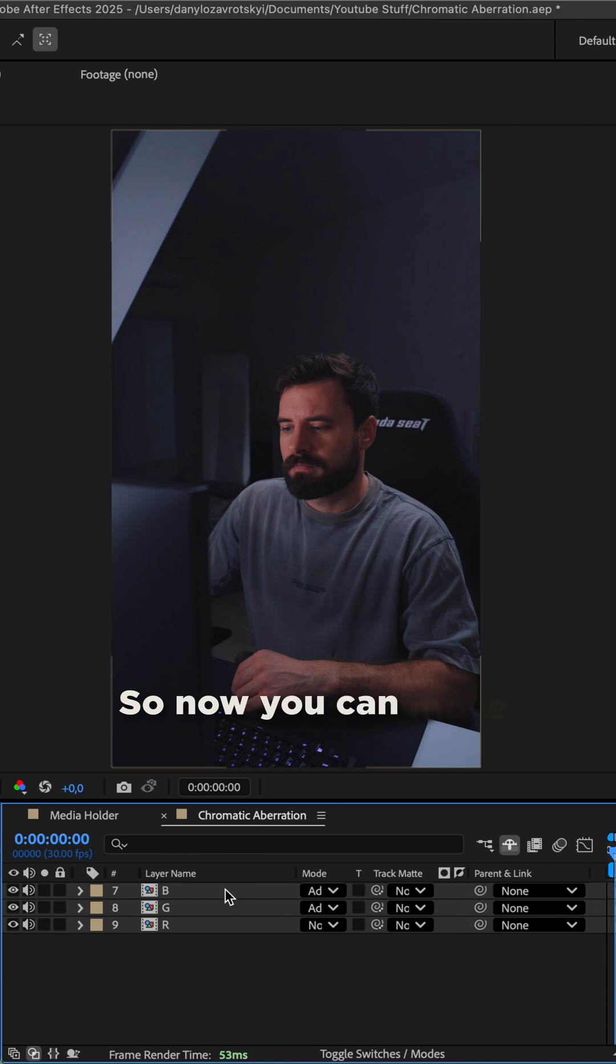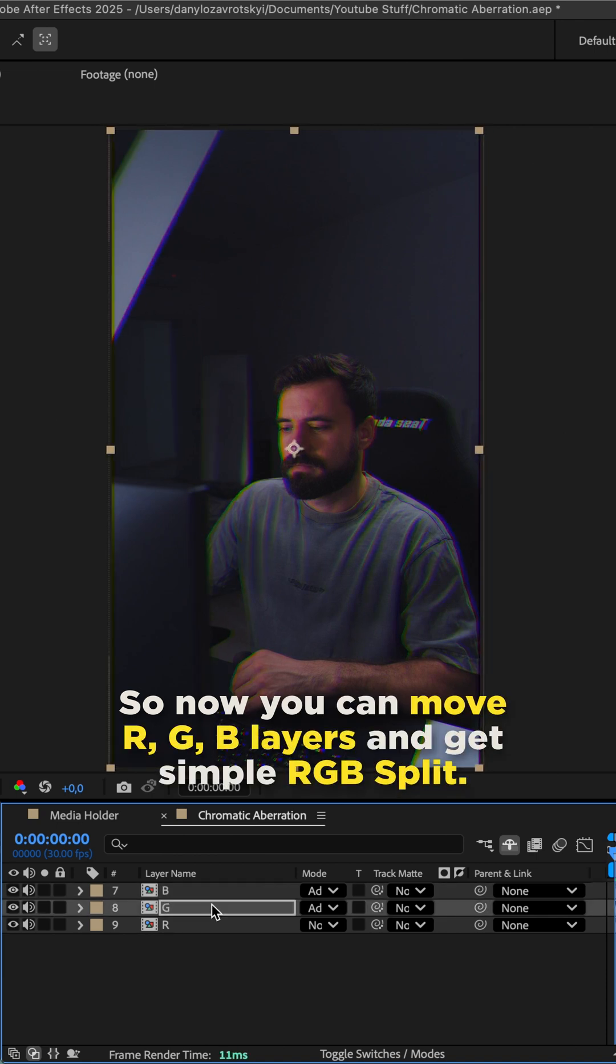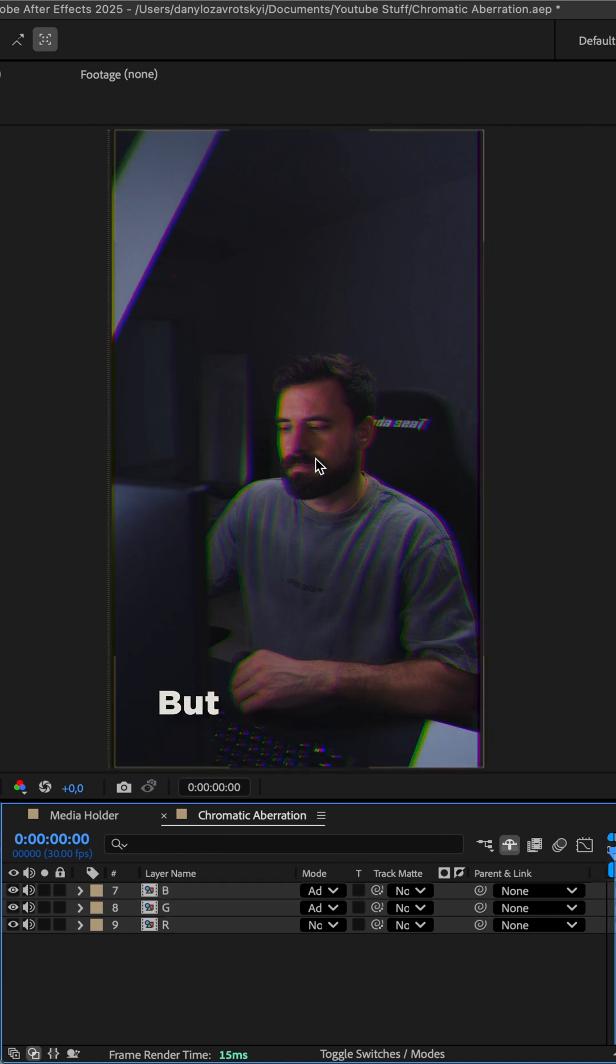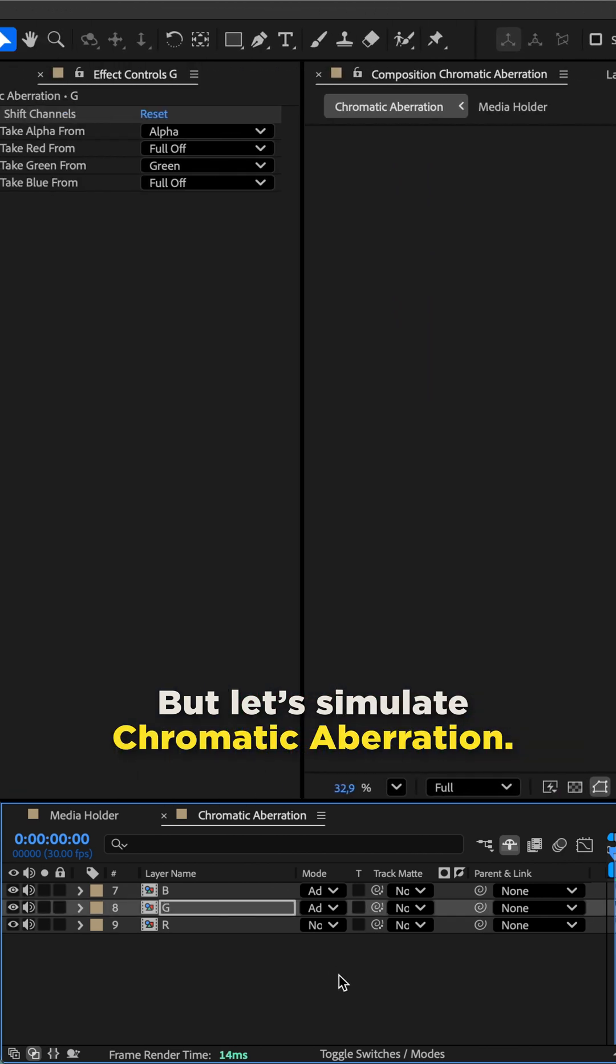So now you can move RGB layers and get simple RGB split. But let's simulate chromatic aberration.